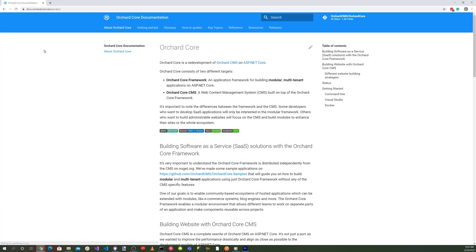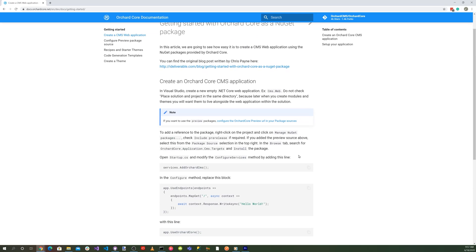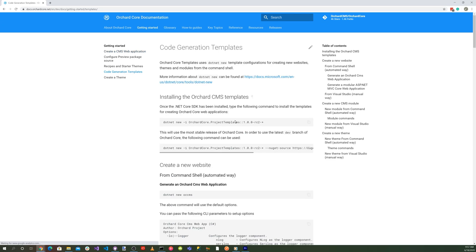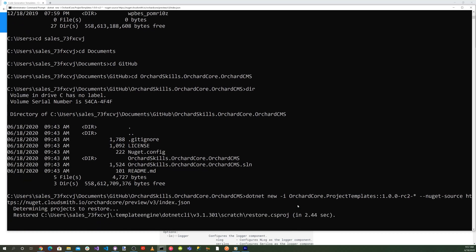Now let's head over to docs.orchardcore.net, click on Getting Started, and scroll down to Code Generation Templates. Click on that and install the template — copy the command and head over to a command prompt to install it.